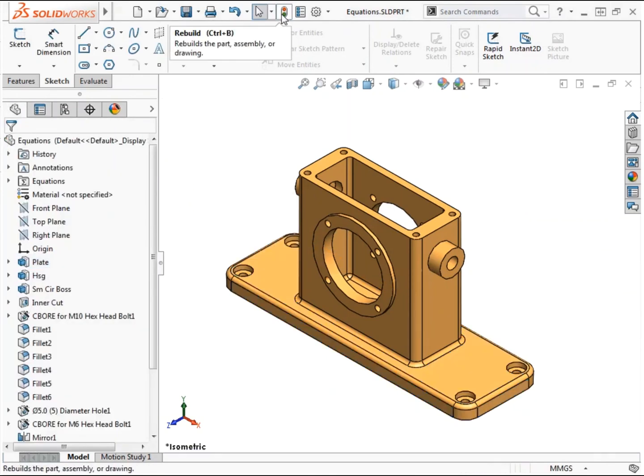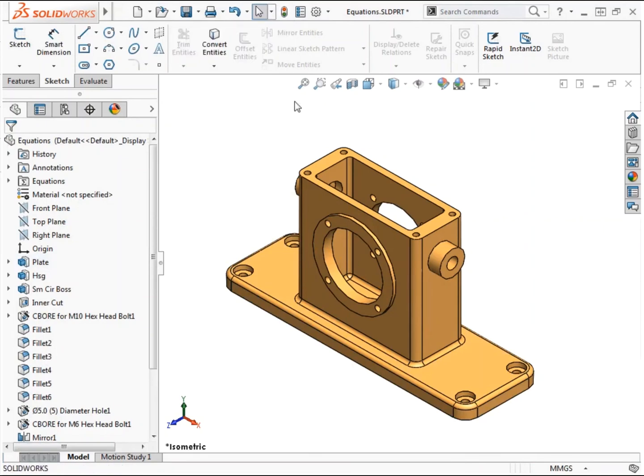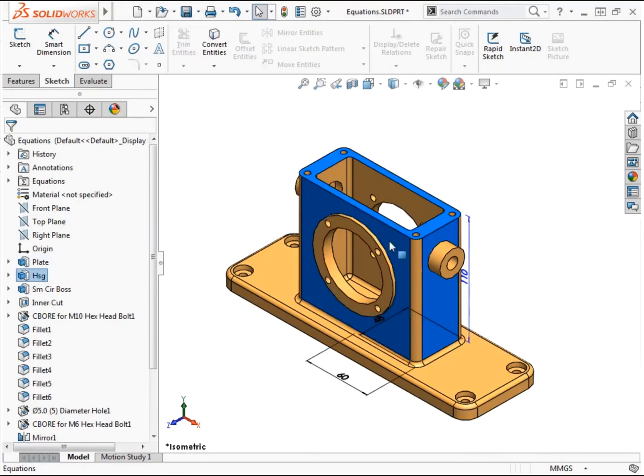Now I'll do the same to update the housing features dimension. I'll double click a face of the feature, double click the 60 mm width dimension.